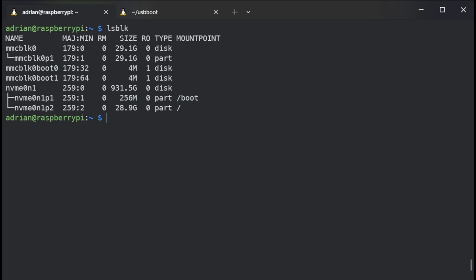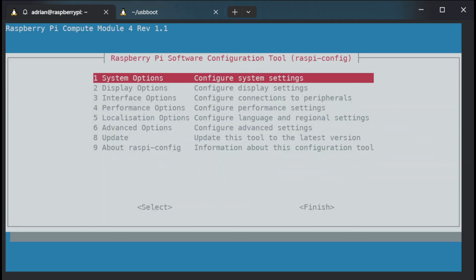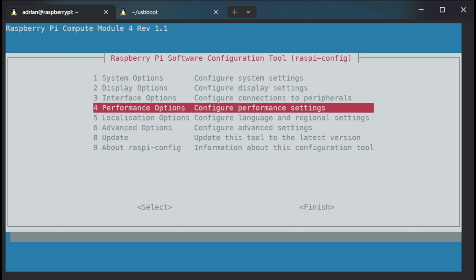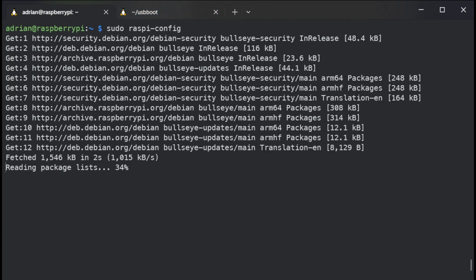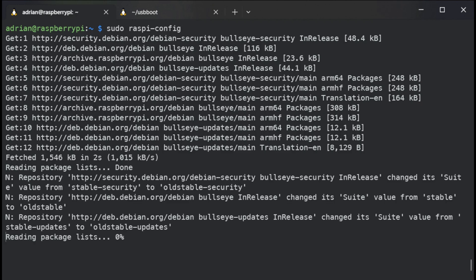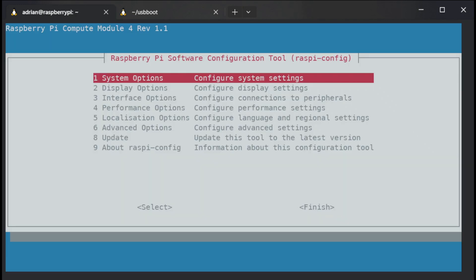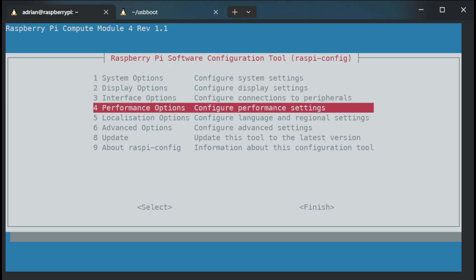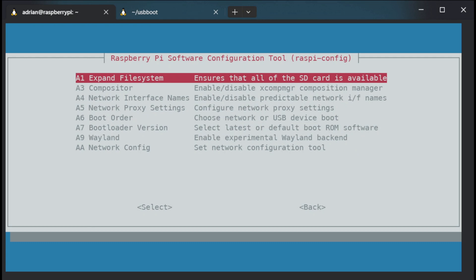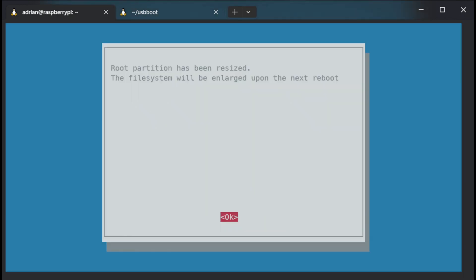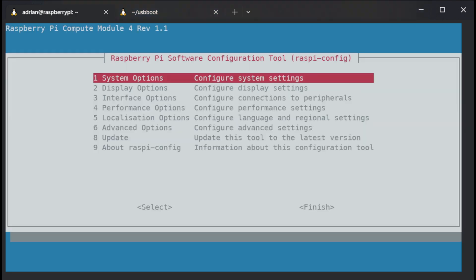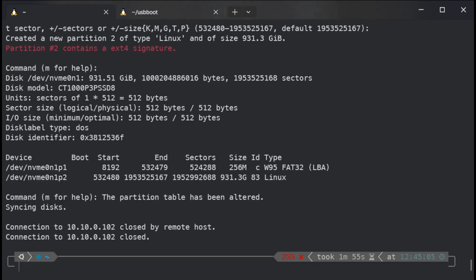And what is next step? Next step is to extend the partition to sudo raspi-config file. And run the option update. So you can see it working, sleep 5 seconds, reloading raspi config. And advanced option and you can see expand file system. Select root partition has been resized, file system will be enlarged upon the next reboot. So and finish it. Yes, and I'm trying to reboot now one more time.